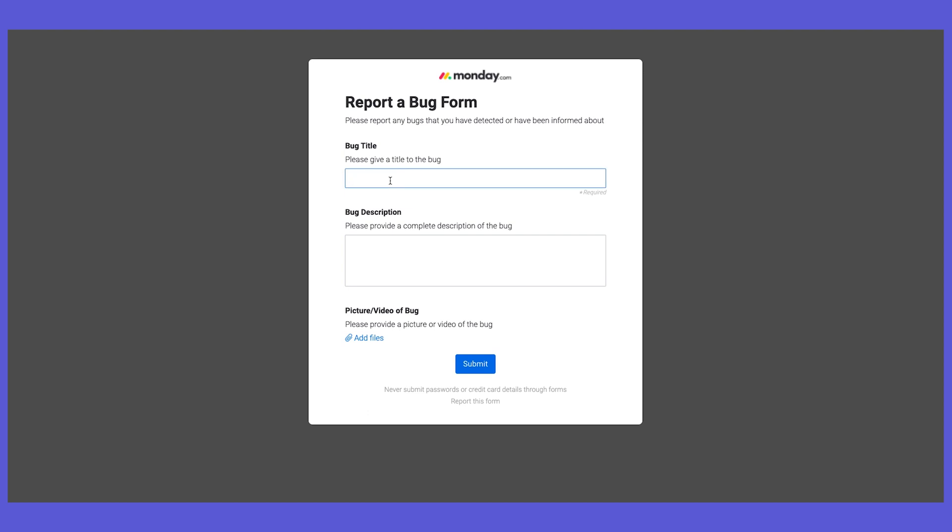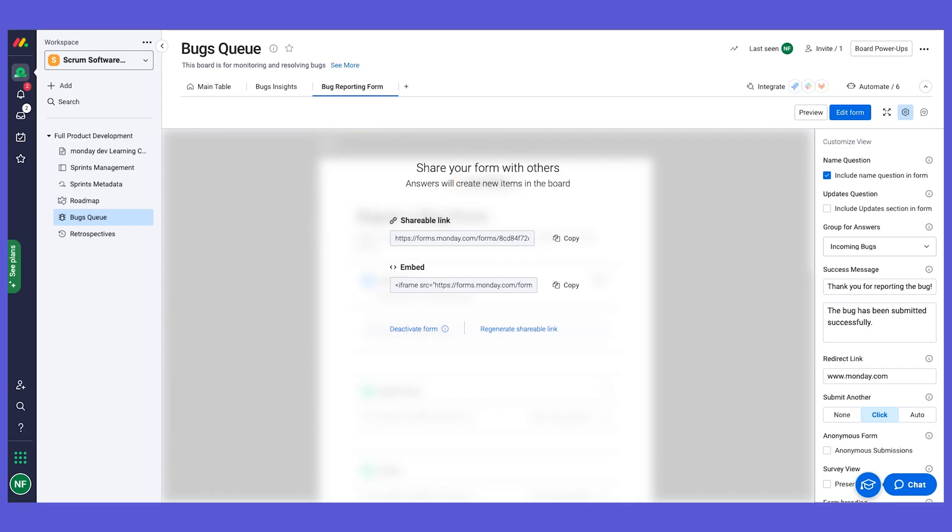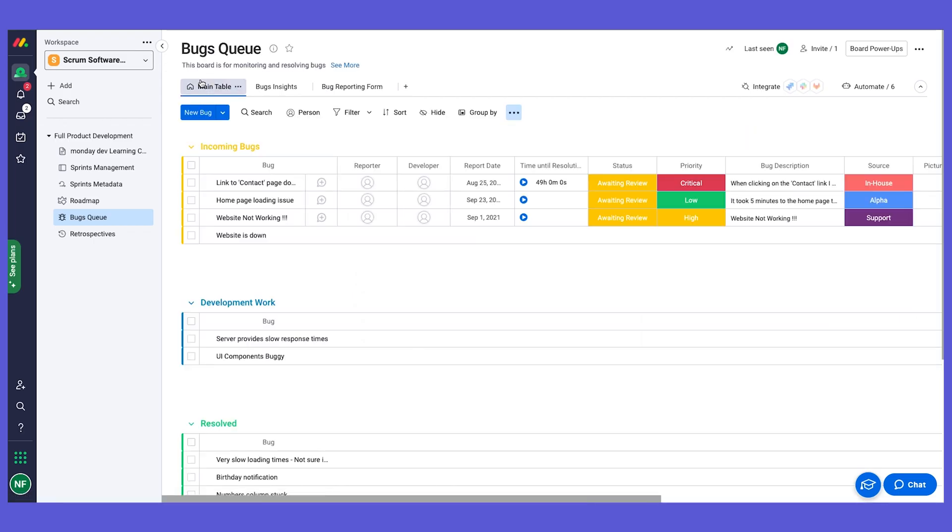And now anyone who has this link can use the form to submit their bug. So let's do one together. So let's create a new bug. Actually, let's say that the website is down and we can add some description and we can add a picture or video of course if you want, and let's click on submit.